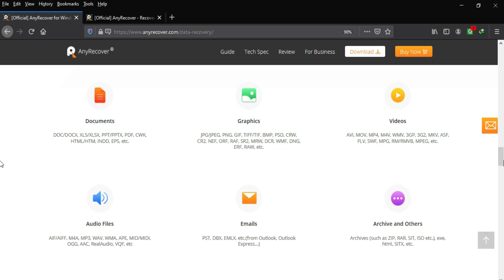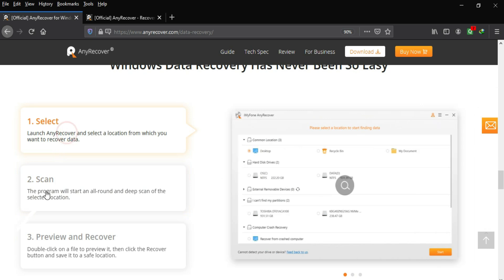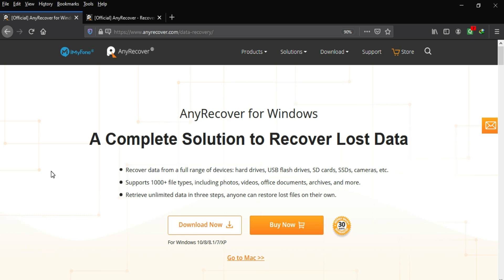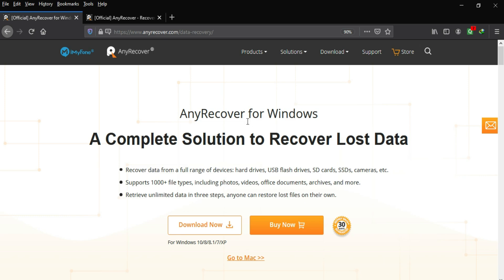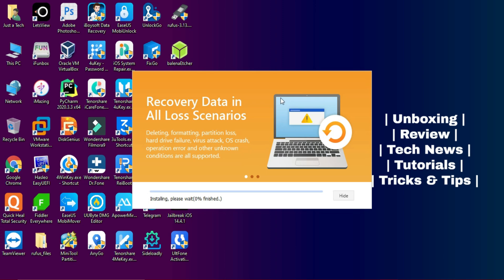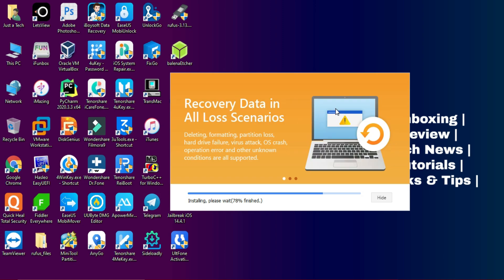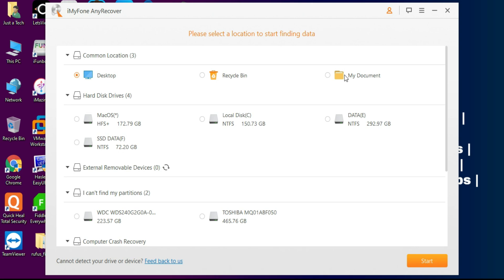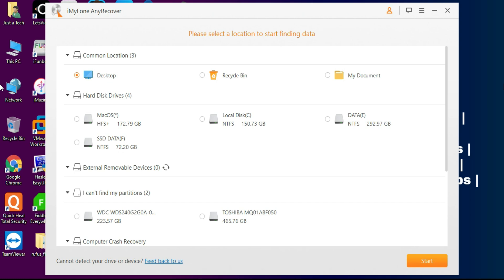Any file format can be recovered — document files, image files, audio files, video files, and emails. Everything can be recovered with this software. It's available for both Windows and macOS, so check the description link for the official website. Once you've downloaded the tool, open the installer, click Install, and it will automatically install on your system. Make sure you're connected to the internet during installation. Once installed, click Start Now.